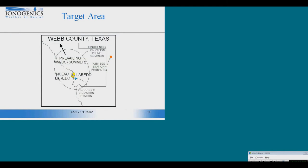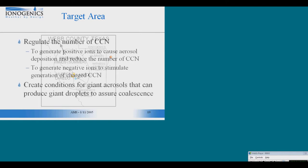The station is going to be installed just south of the city of Laredo, Texas. And because of the prevailing summer winds, we estimate that the ellipse on this map is going to be more or less our operational area. And we have defined a spot which is going to be a witness area in the city of Freer, Texas.